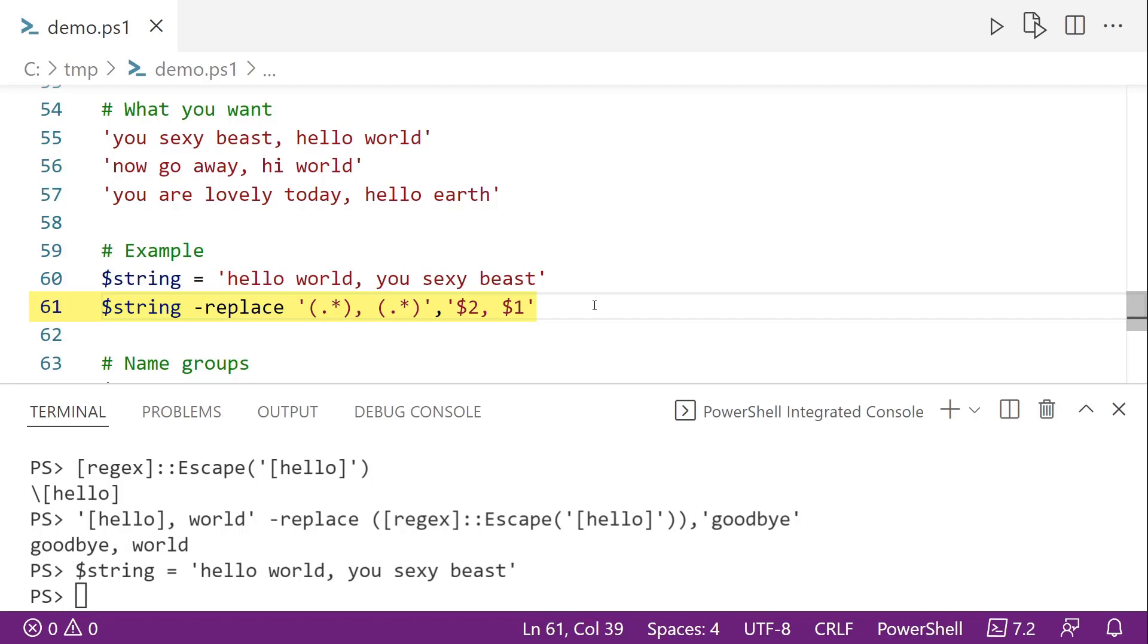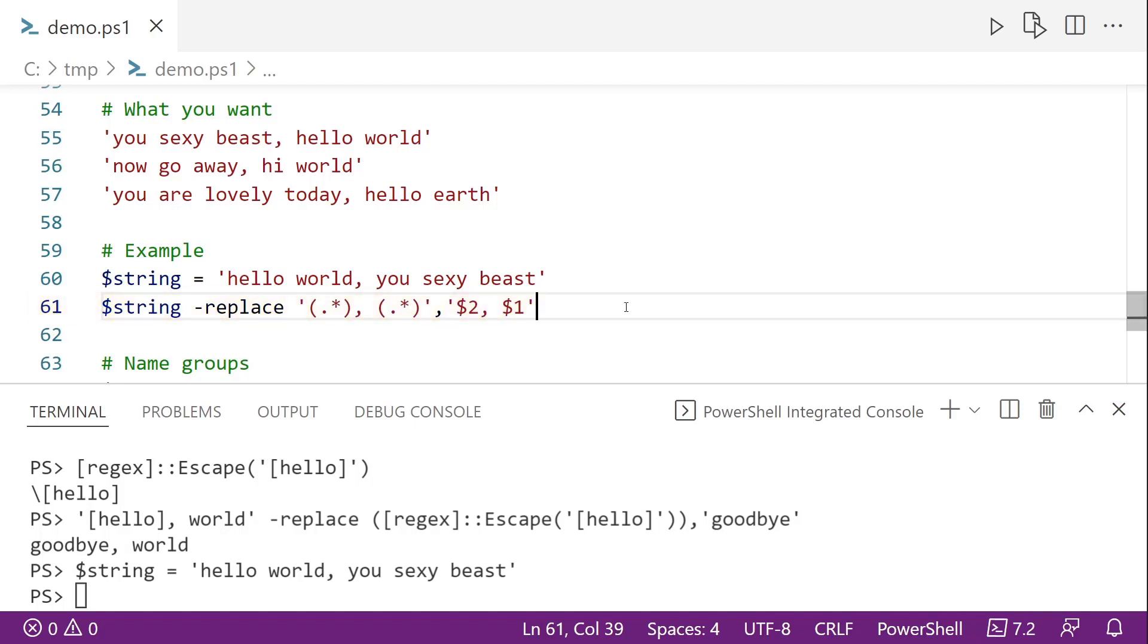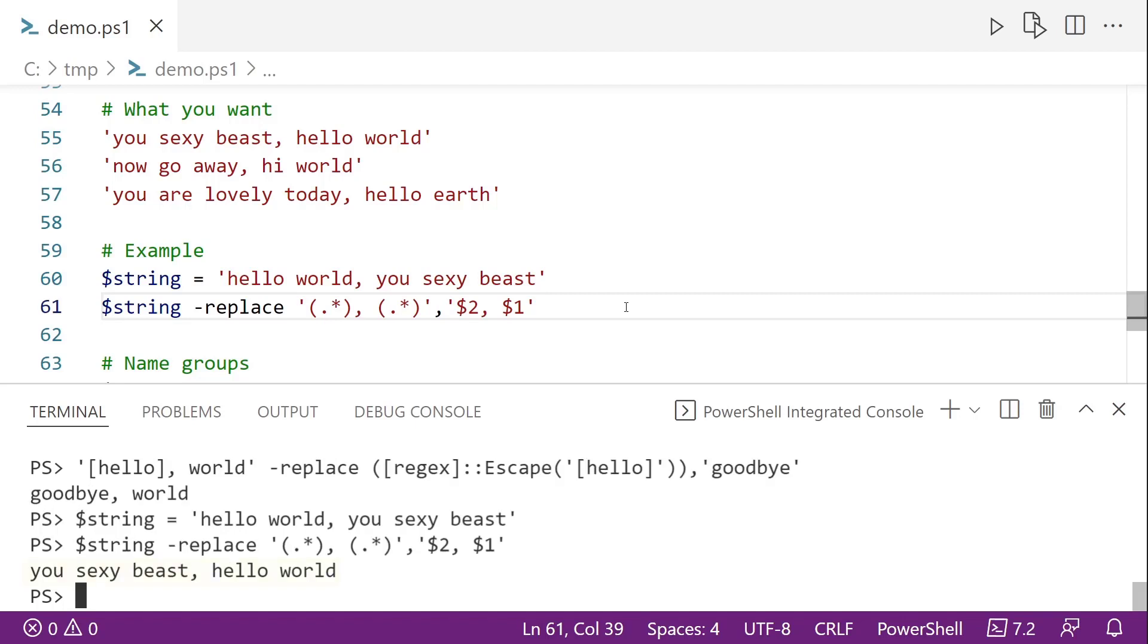And these in regular expressions, these are called back references. I like to keep referring to them as regular expression variables. And so the dollar sign one references the first group in the regular expression. Dollar sign two is the second, and you can have more if you had more groups. So dollar sign one represents everything that's in front of the comma. And so if we run this, we now get you sexy beast, hello world.